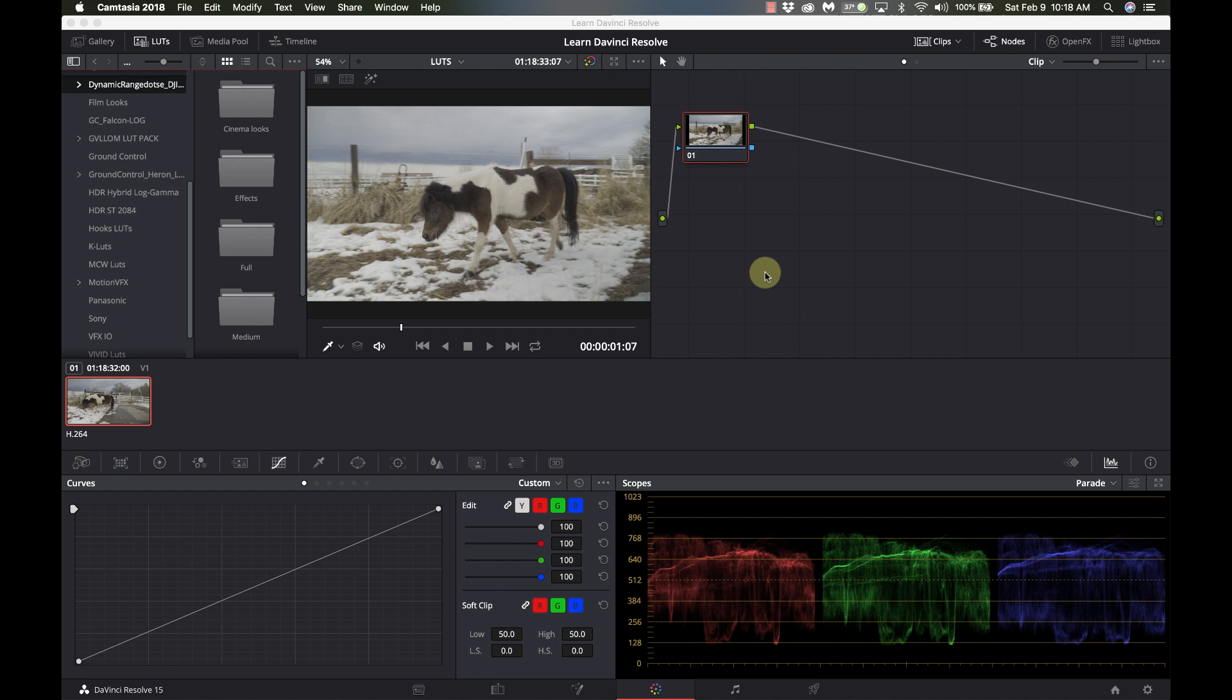So why do we use LUTs? Well, LUTs can get us to a starting point of our editing or our color grading faster. And if you're using color profiles like Cinelike or Log, then a LUT is going to get you to a common ground. And then there's other LUTs that are used for creating looks. Maybe a warm look, a soft look, a sci-fi look, a western look. So you can use LUTs not only to just do a basic color correction, but also to do a stylistic look. So we're going to look at some of that today.